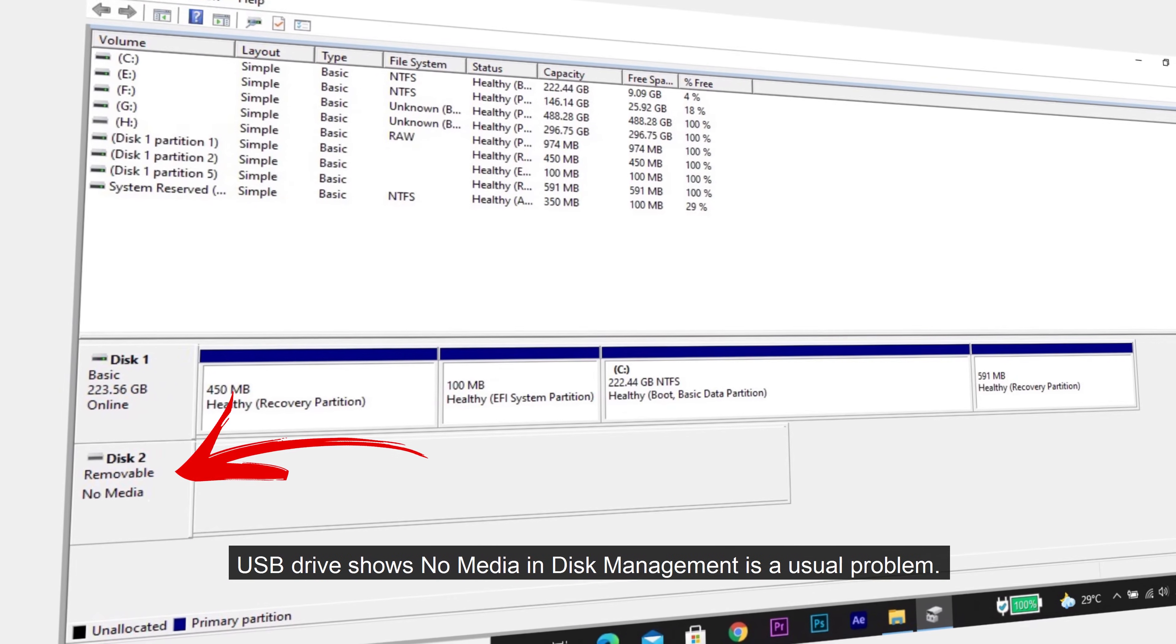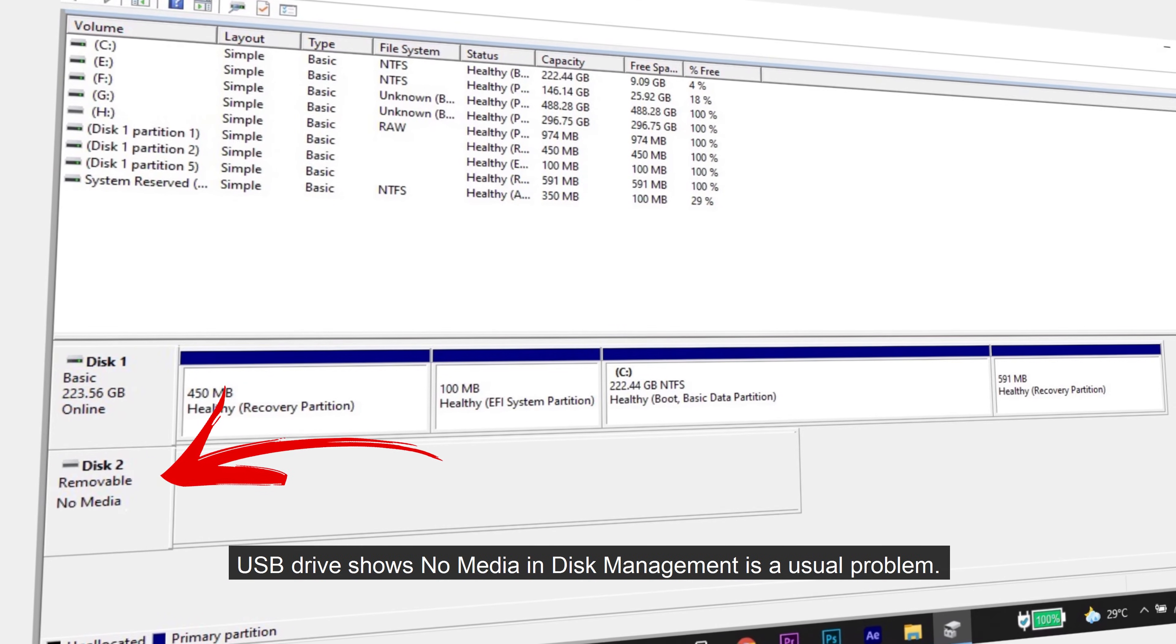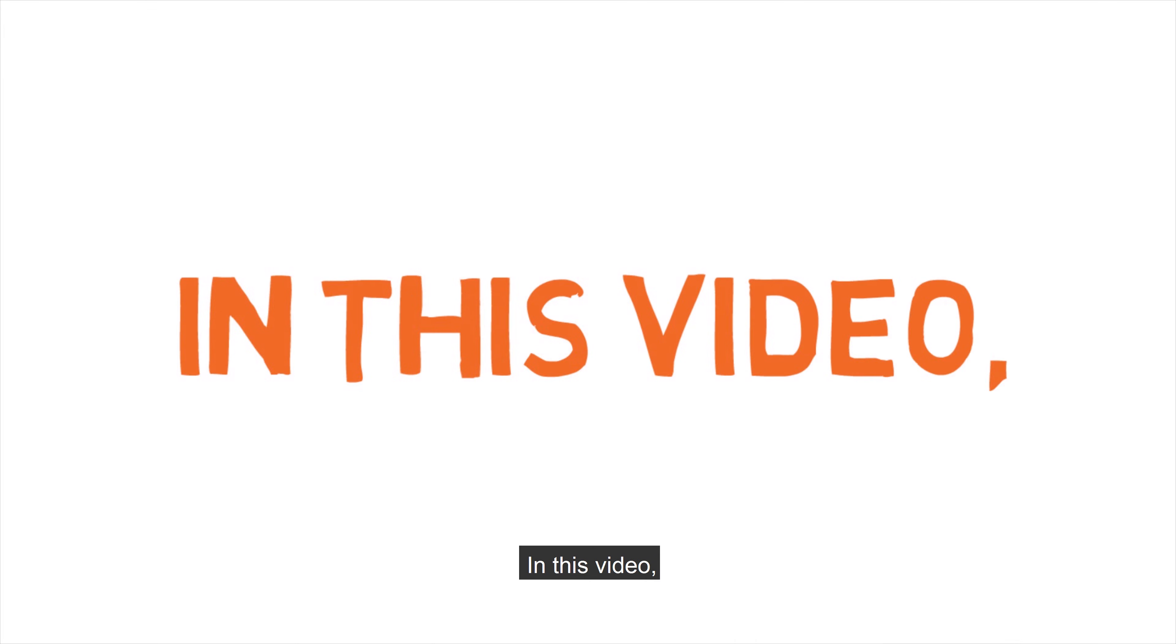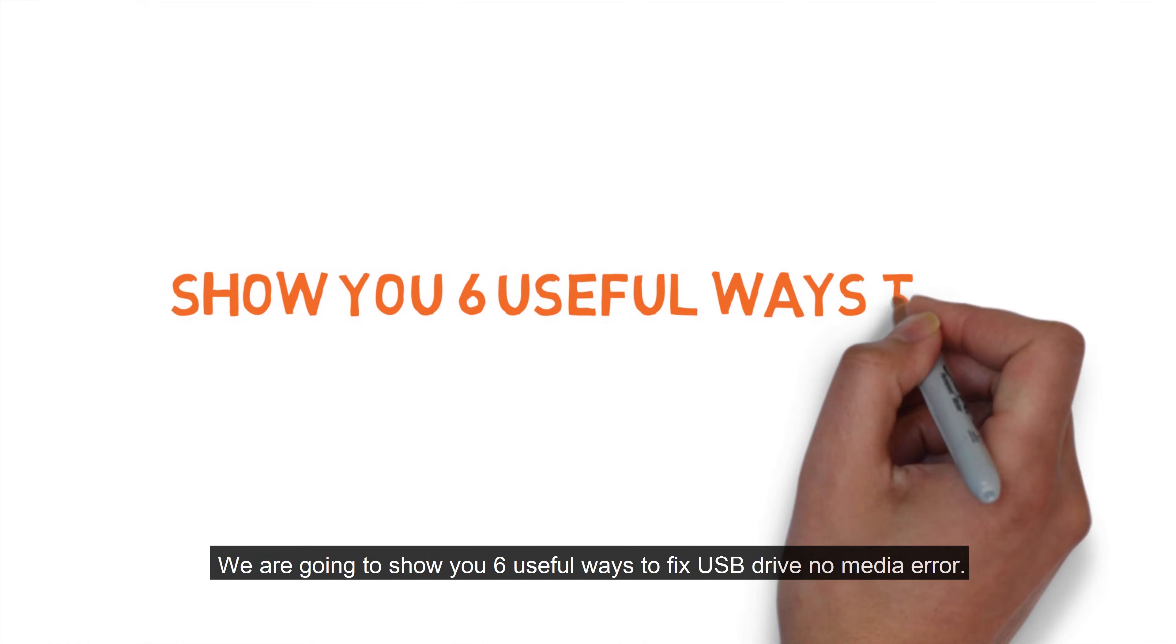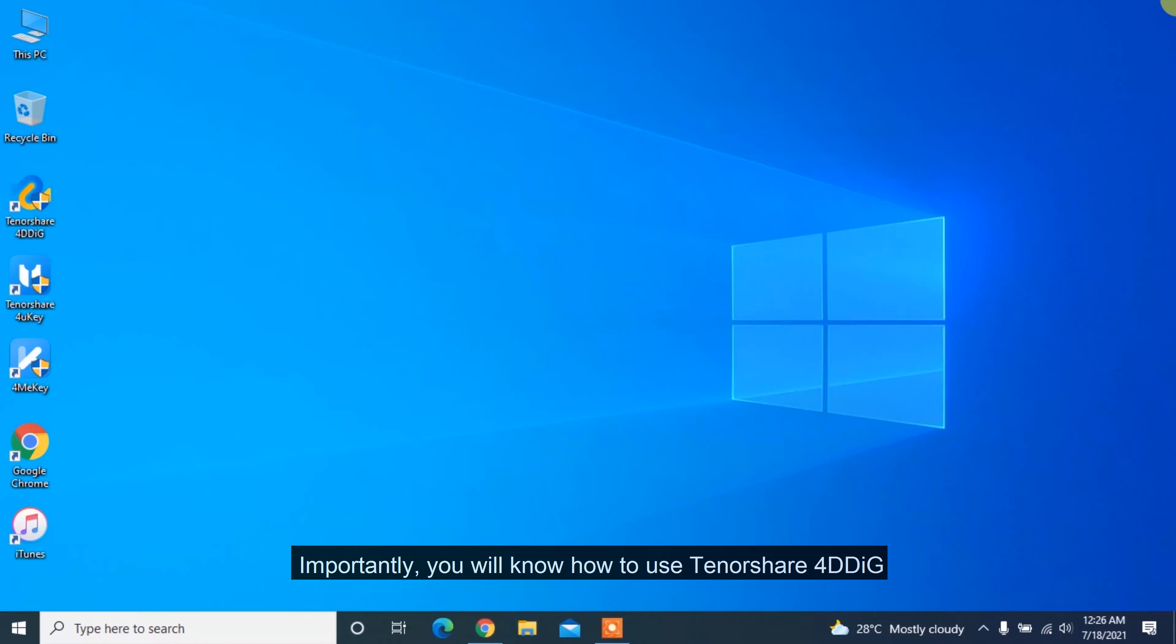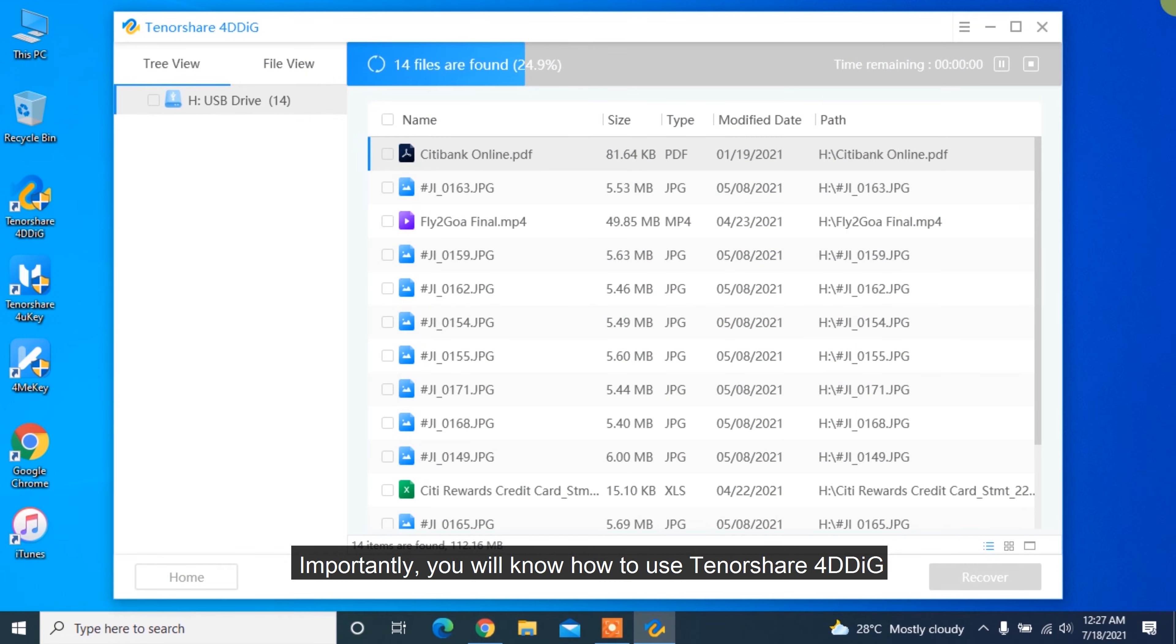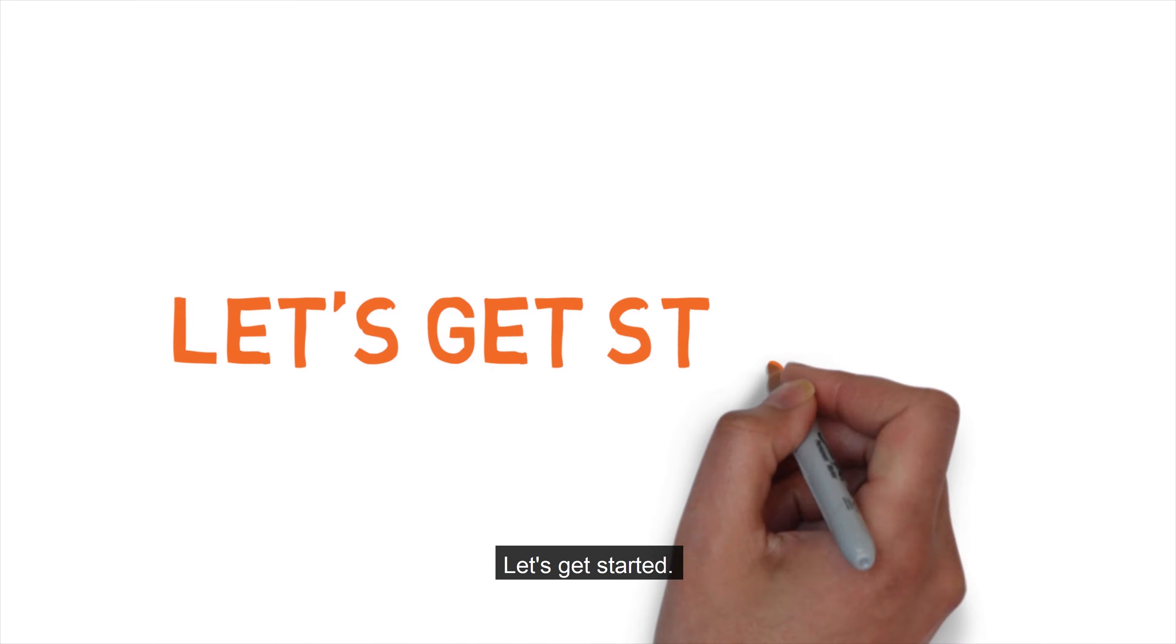USB drive shows no media in disk management is a usual problem. In this video, we are going to show you 6 useful ways to fix USB drive no media error. Importantly, you will know how to use Tenorshare 4DDiG to recover data from the USB drive that shows no media. Let's get started.